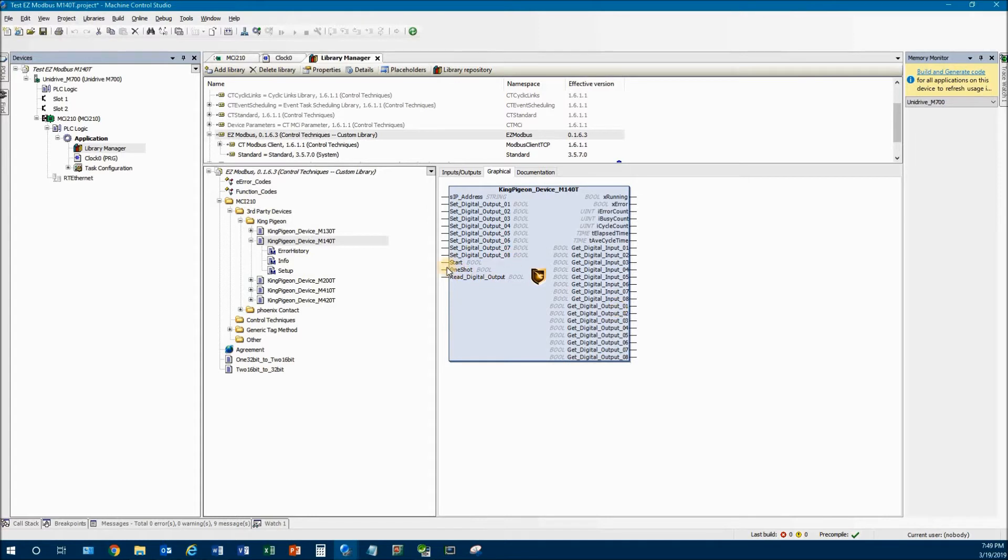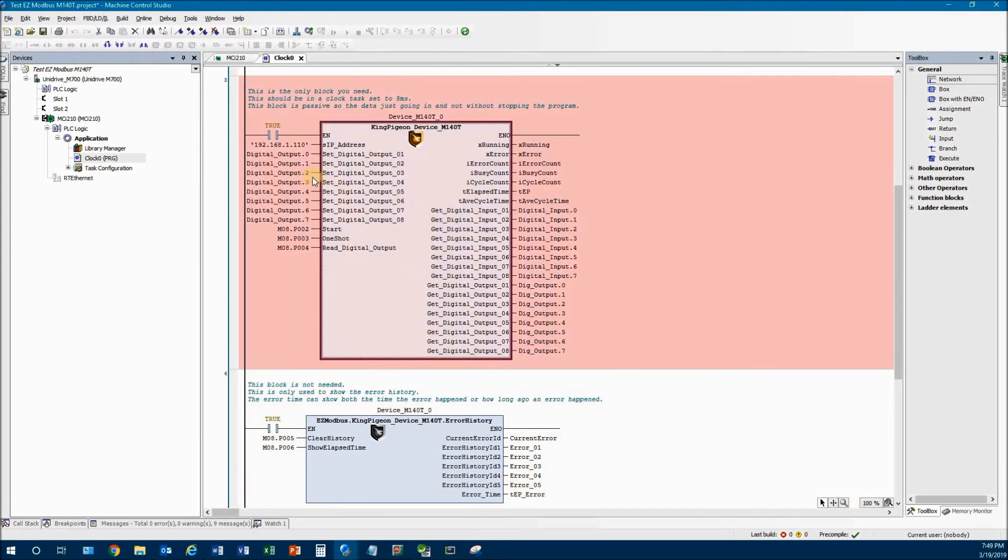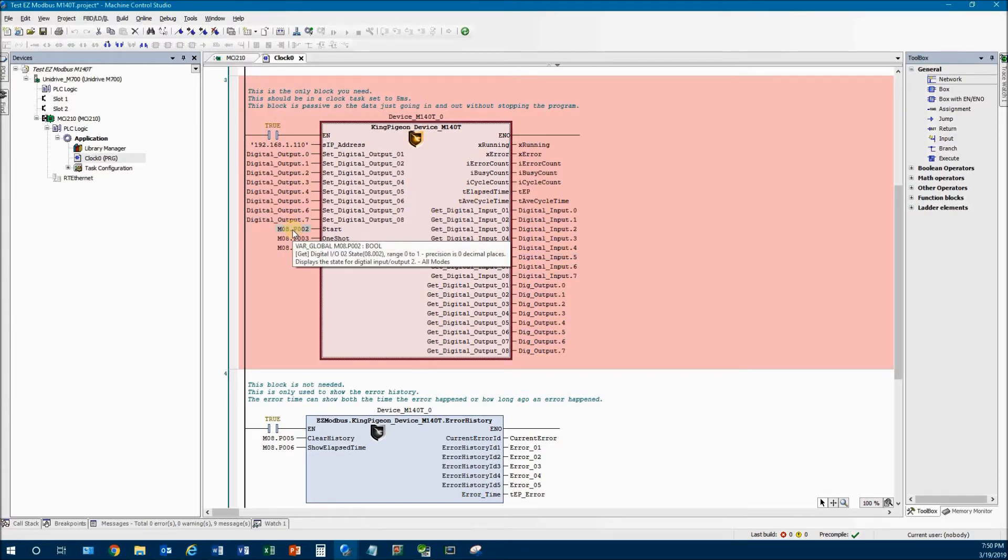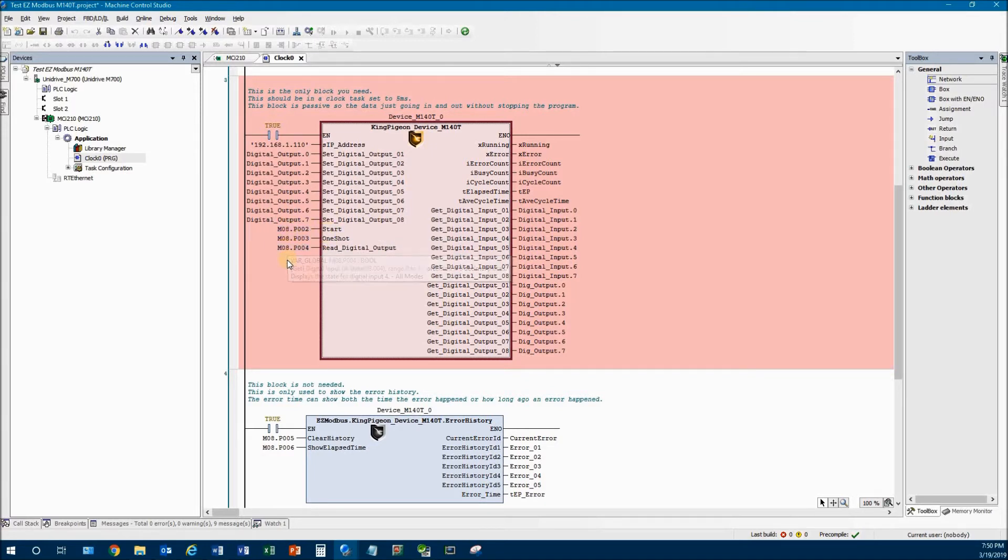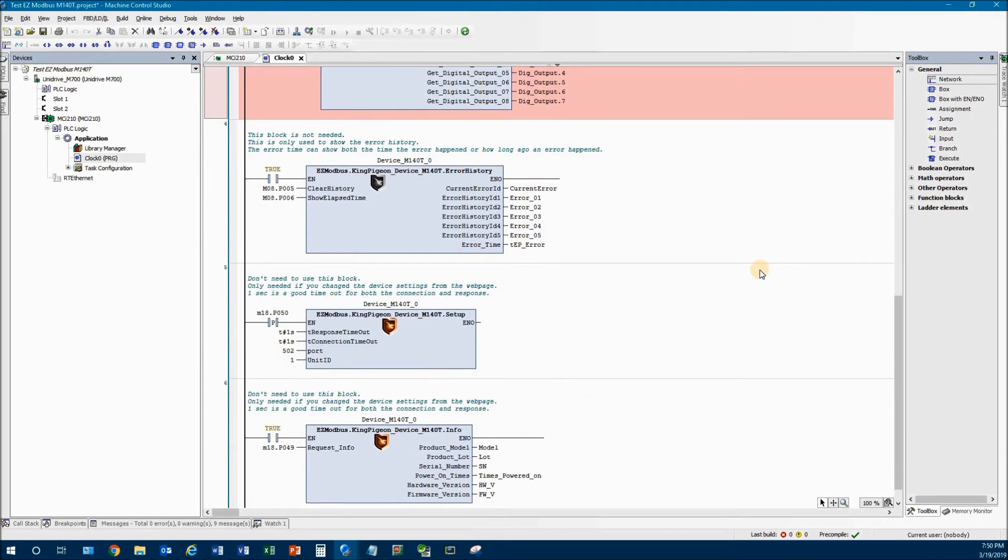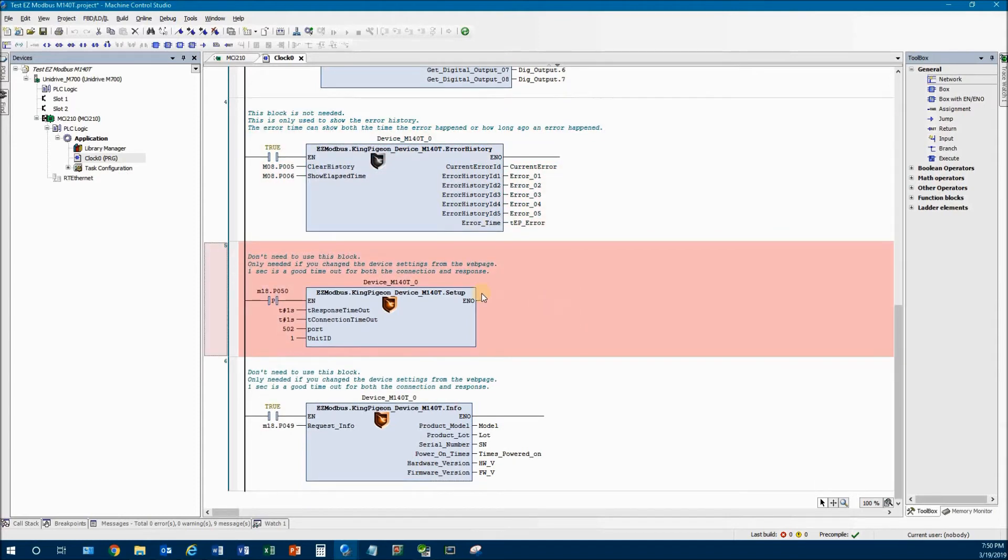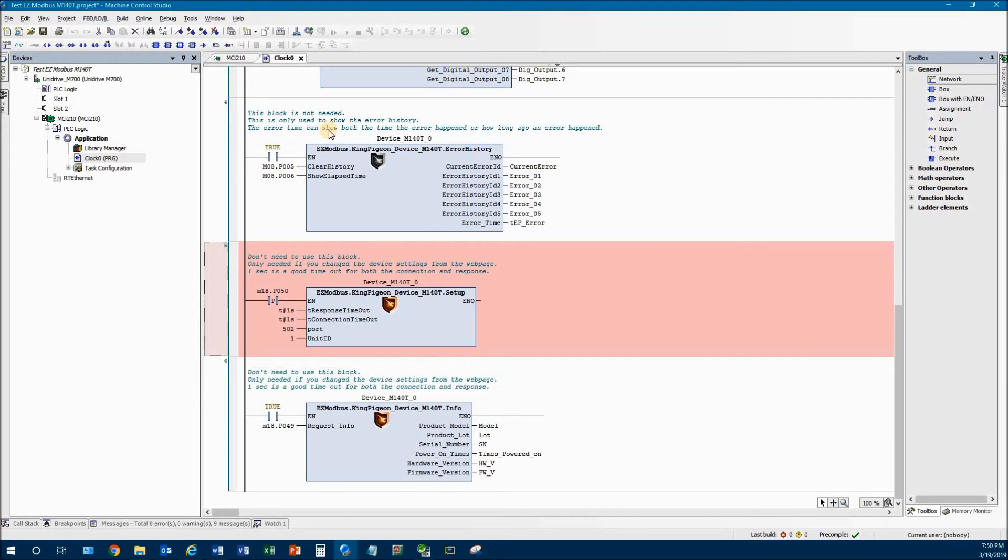How you use this block is you turn the start on and it just cycles through it. You don't have to know anything about the King Pigeon device other than the IP address that you give it. You can see I have populated all the inputs and all the outputs of this block. And you may also notice, if you're familiar with the Unidrive M700, that I have the start, one shot, and the read all tied to some digital inputs so that I can cycle things just so you can see what it looks like as we play with it. And right here is the history. If there's any errors, it's because you're not connected or something's going south. I'm not going to really play with this on this video.